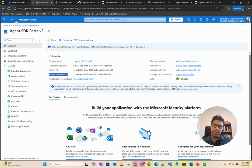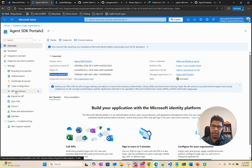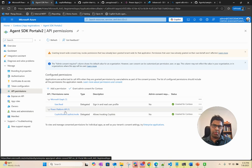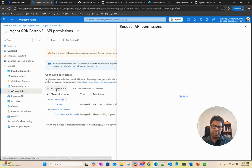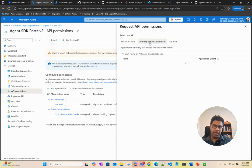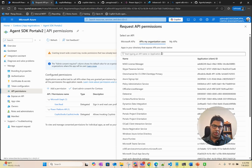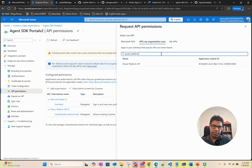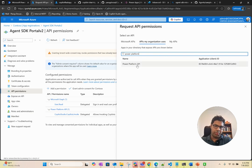Also, when you set up the app registration, you need to give permission to Power Platform API. The way you do this is you click on add permissions, go to APIs my organization uses, just type Power Platform and you should see the Power Platform API. Once you do that, select this use delegated permissions and look for Copilot Studio.